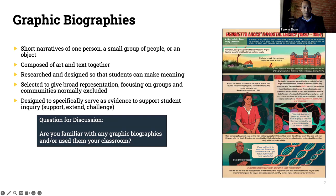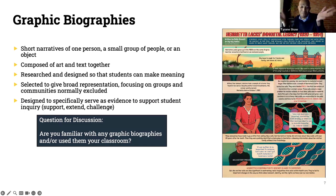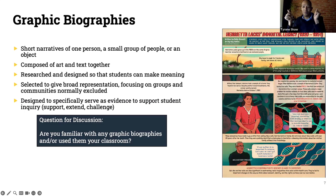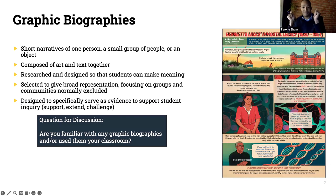Thanks for that, Craig. I'm jotting down 'see, think, wonder' because I'm here to steal ideas as much as I'm here to share. I'll actually implement 'see, think, wonder' with some of these, especially with my ninth graders, before we jump into the three close reads protocol. I really love that idea. I saw some other people in the chat — if anybody else wants to unmute and share out, they can.